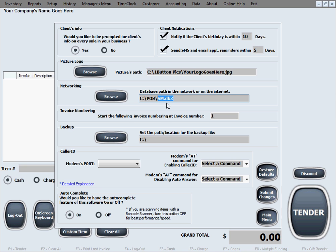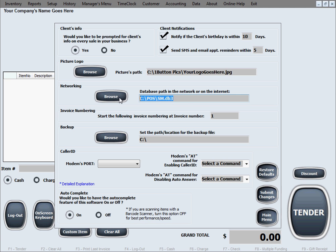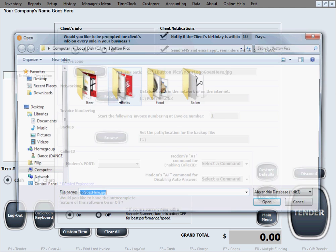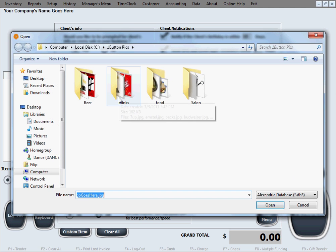If you want to network, what you would do is you would create a network first and designate a computer that will host the shared or common database. Then you would copy the database from whatever terminal you have it on onto that shared folder so it can be shared with all the rest of the terminals, and you designate that shared folder in here through the browse button.